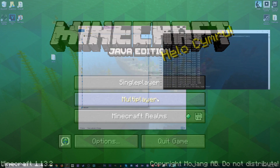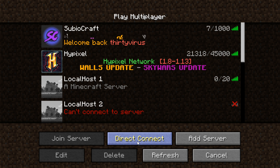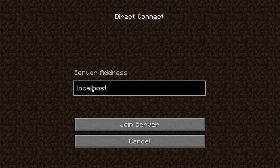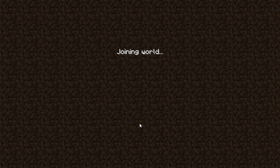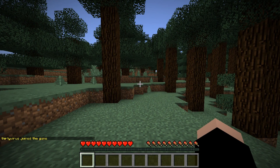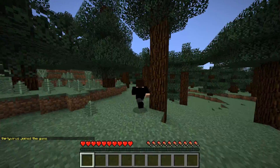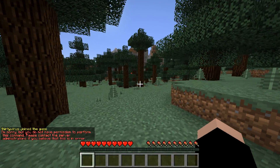Let's open up Minecraft. Go to multiplayer, direct connect, and then type in localhost. What that will do is connect you to any servers running on your local network. If you're on a shared network, this might not work — that's a specific problem you should contact your network administrator about. Localhost — connecting, logging in, joining world — and we are now on our very own server all by ourselves. If we do slash list...